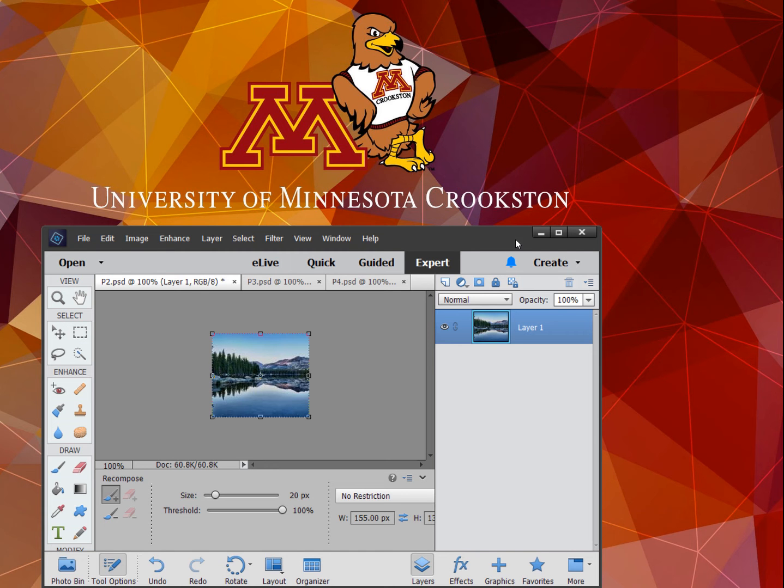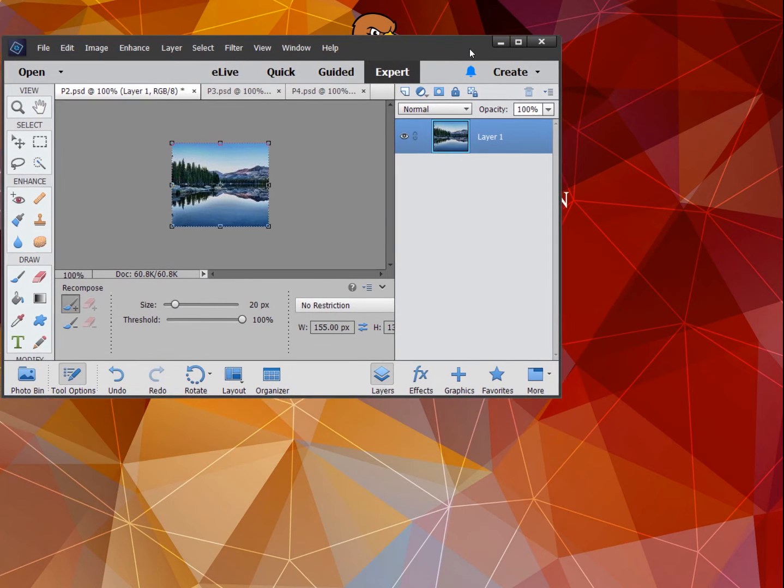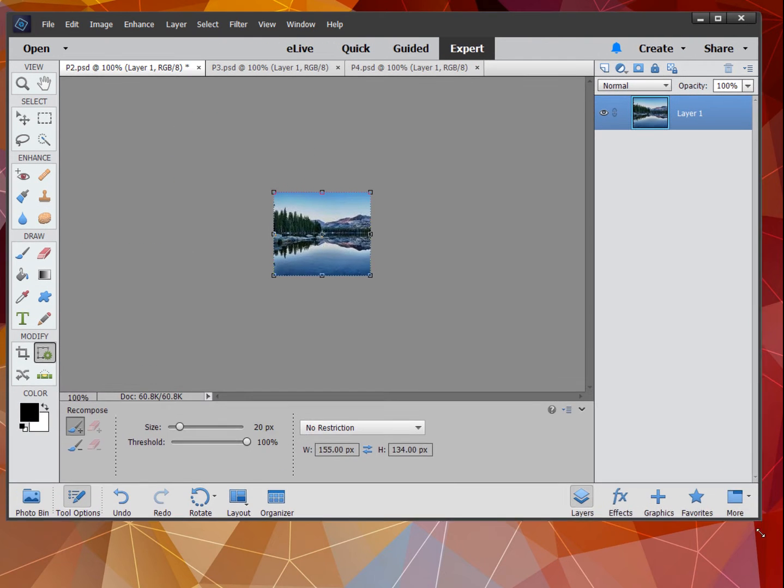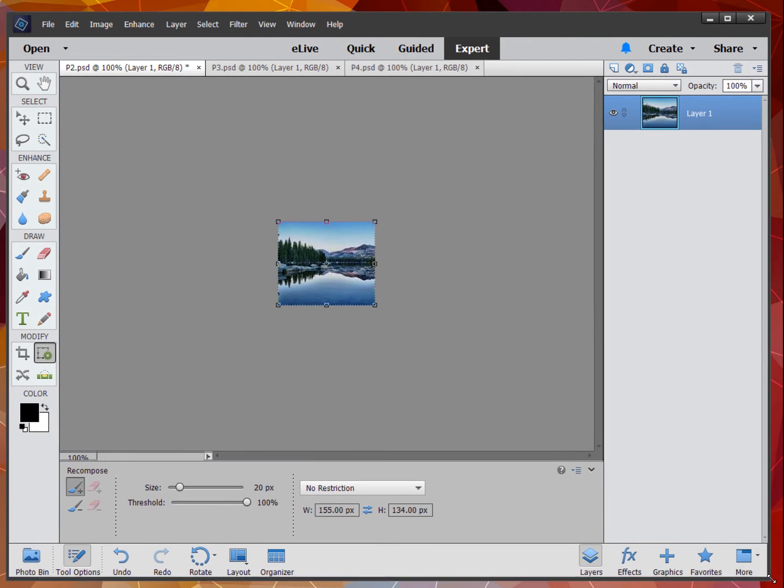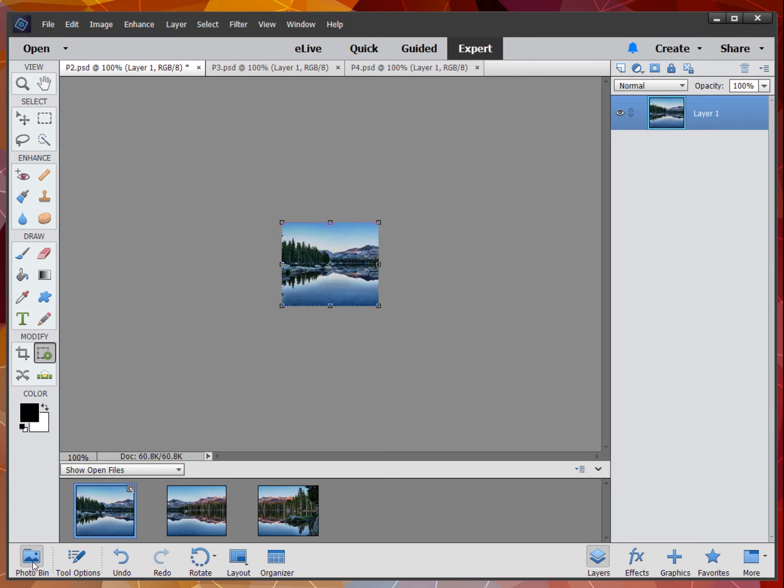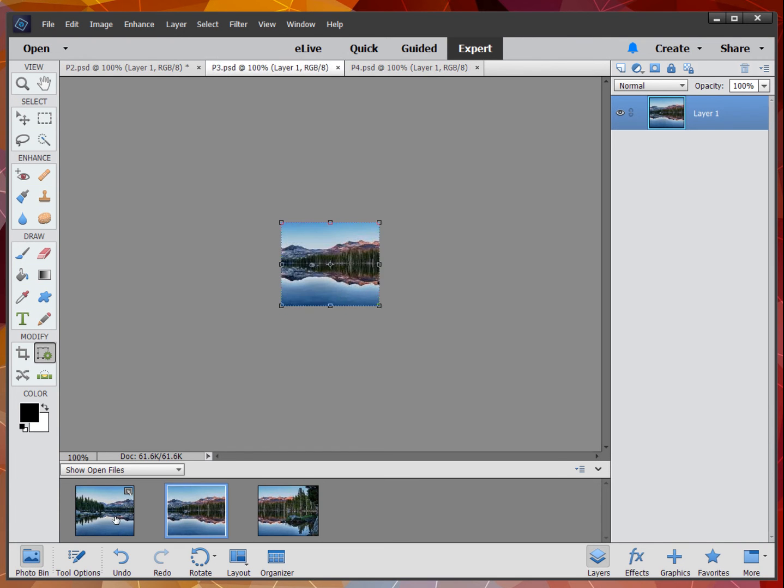Creating a panorama in Photoshop Elements 14. Here we have three separate photos with the click on our photo button.